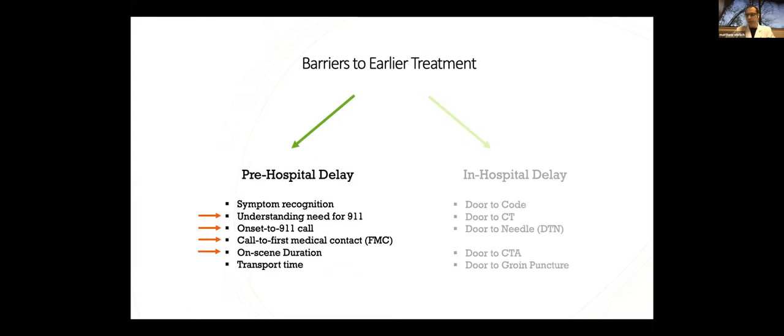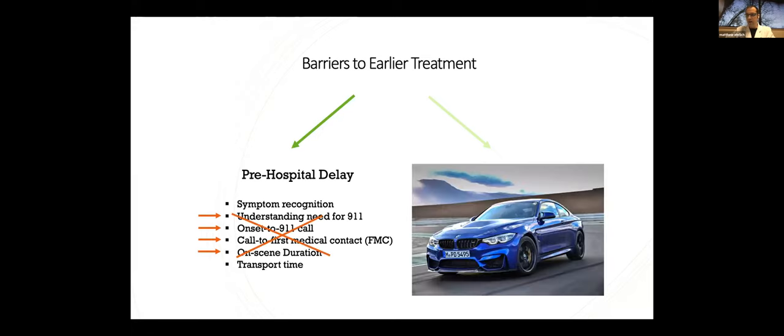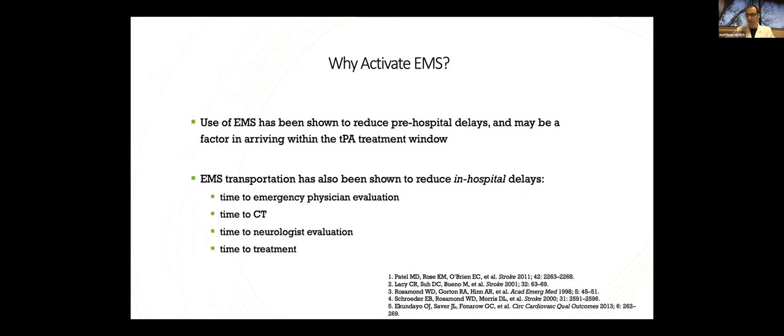Pre-hospital, we're talking about the patient recognizing the symptoms, understanding that you need to call 911 for those symptoms, and then onset to the time that call is made is the first delay. Call to first medical contact, or FMC, is another one that we're very interested in in the pre-hospital stroke world. On-scene duration for the EMS crew and transportation times. Those are all pretty straightforward. In-hospital delays are things you hear us talk about all the time with regards to our metrics. Door-to-code stroke, door-to-CT time, door-to-needle, and for those thrombectomy candidates, door-to-CTA and door-to-groin puncture times. But you might say, and a lot of patients do, why not just skip all these things here? I can drive, or my family can drive me into the hospital faster than EMS can get here.